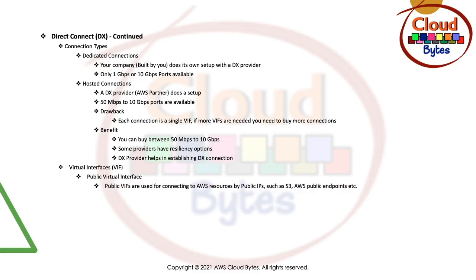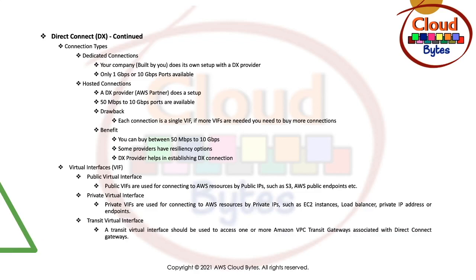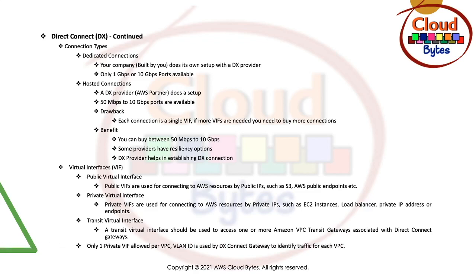Let's talk about virtual interfaces. There are public virtual interfaces which are used to connect to services that are available through public IPs such as S3 public endpoints. There are private virtual interfaces that are used to connect to private interfaces. Private VIFs are used to connect resources by private IPs such as EC2 instances, load balancer, private IP address, or endpoint. Then you have transit virtual interface. A transit virtual interface should be used to access one or more Amazon VPC transit gateways associated with Direct Connect gateways. Only one private VIF is allowed per VPC. VLAN ID is used by Direct Connect gateway to identify traffic per VPC.